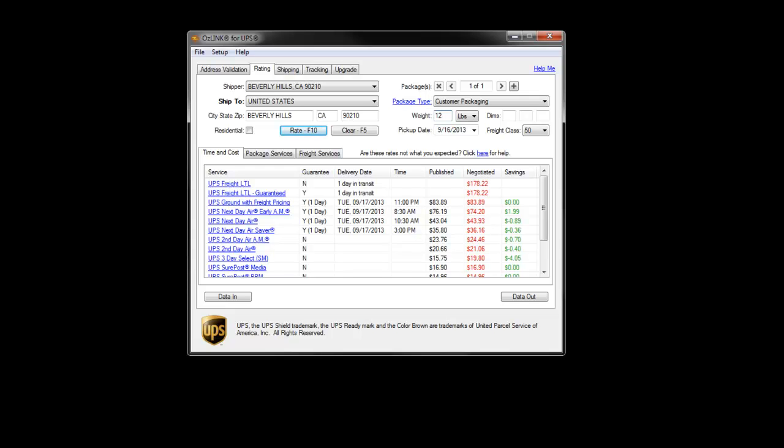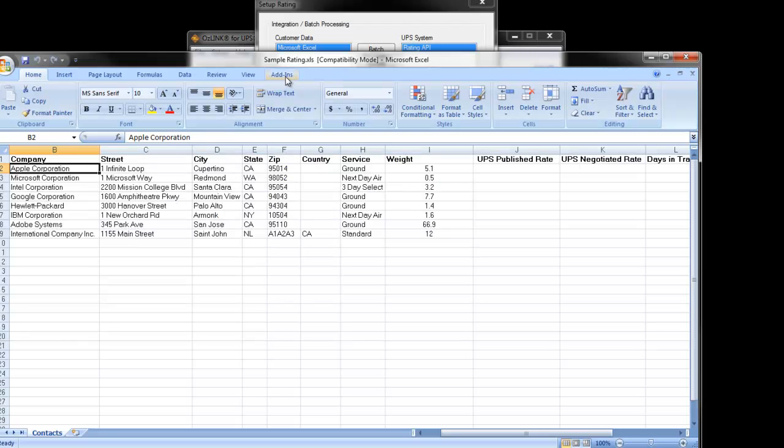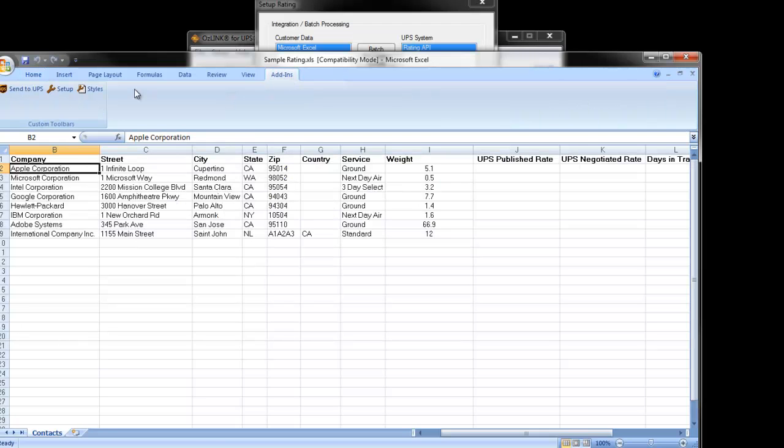If a user has a large number of transactions in an Excel spreadsheet, they can simply click the Send to UPS icon to have Auslink rate all the transactions in the spreadsheet. This is done by going under the Add-ins tab and clicking the Send to UPS icon.